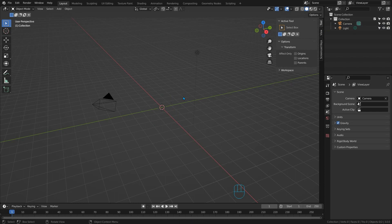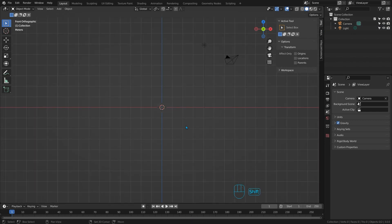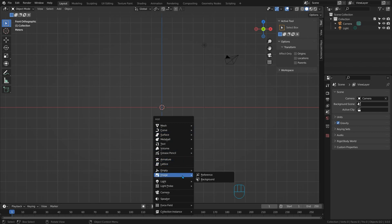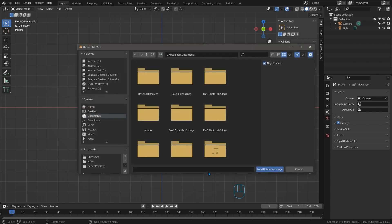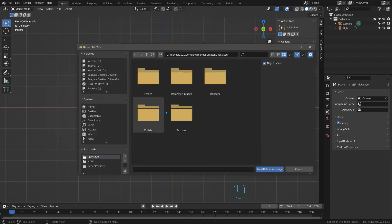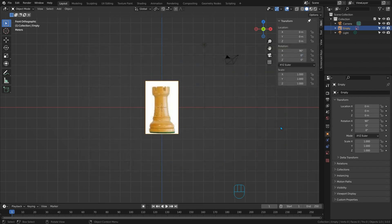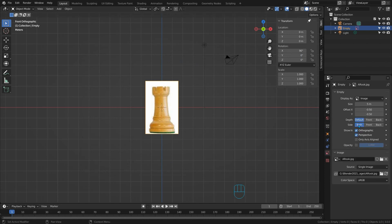So press 1, switch to the front view, press shift A and select image reference. Find our image and change a few settings as usual in its properties over here.